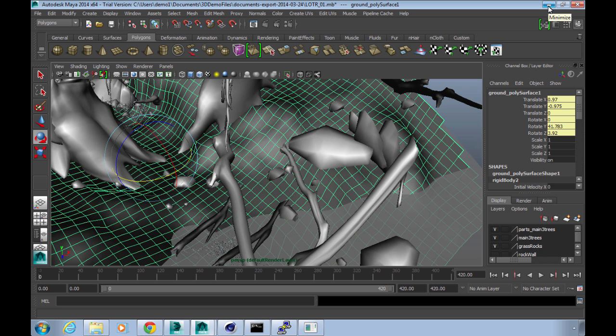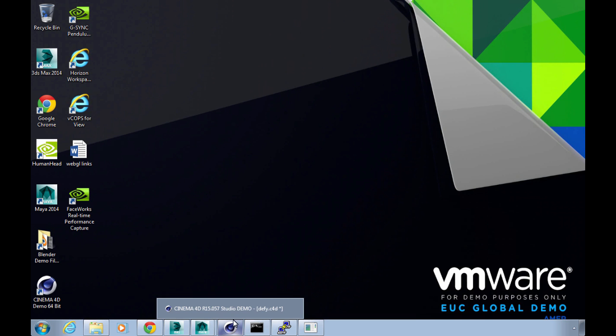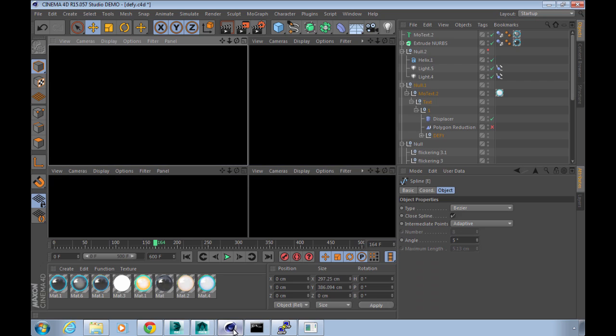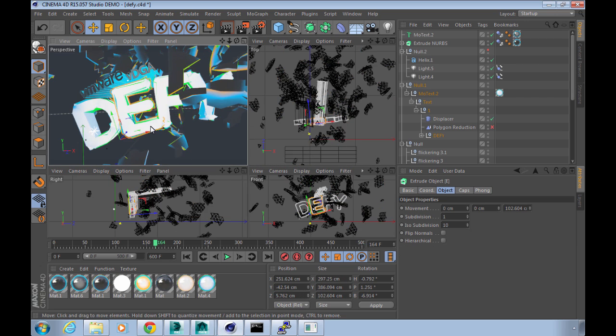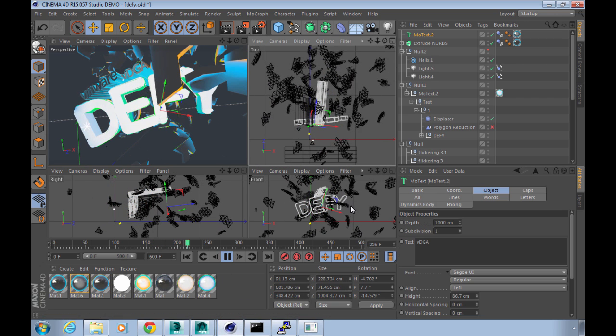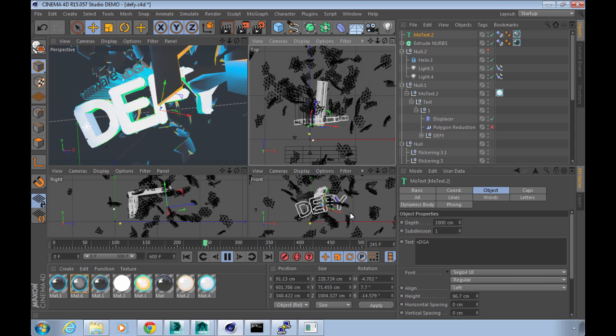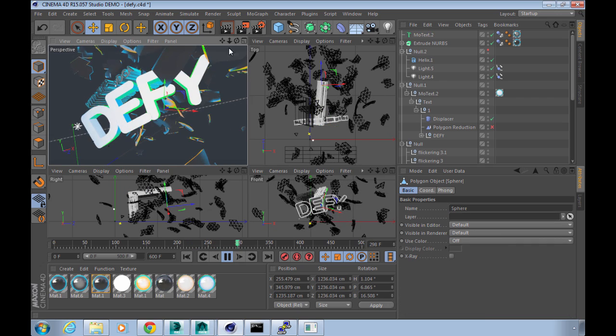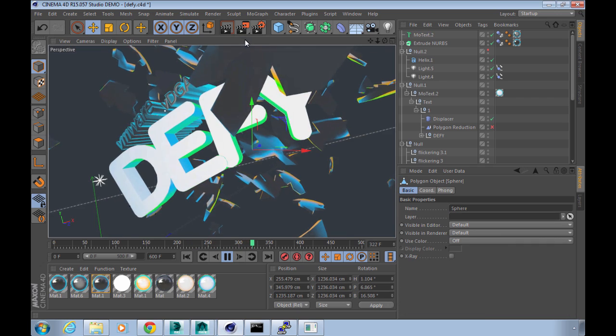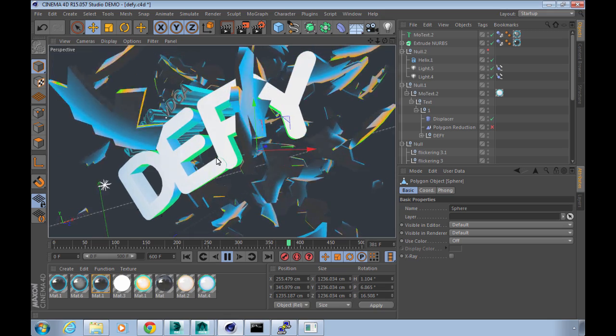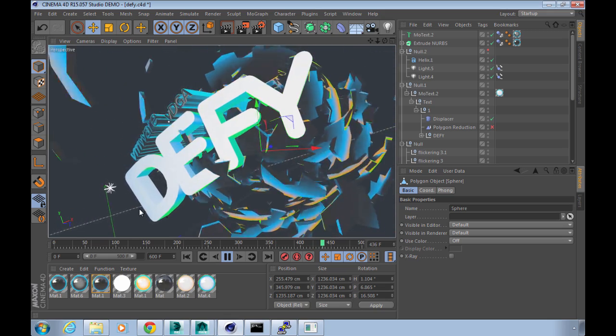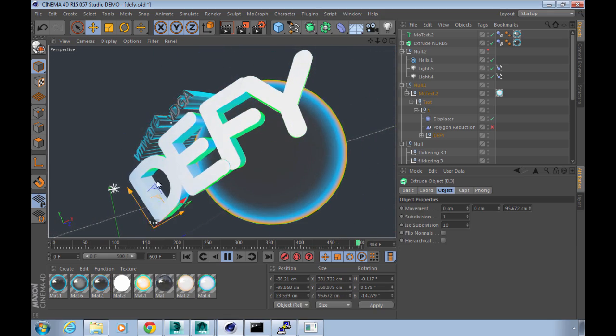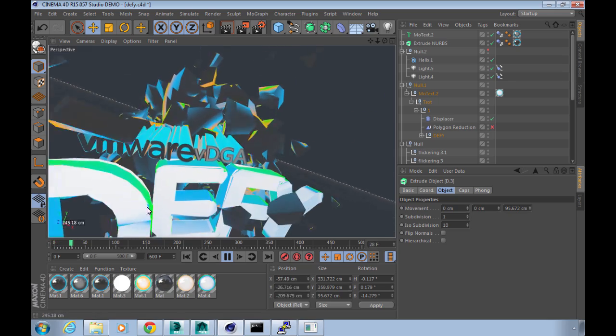Another example of this is Cinema 4D and I've got running in here as well. Let me fire this up and again this was some content that we created for our VMworld show and it's using our defy convention logo. Let me make this full screen and you can see here this is all being rendered in real time.